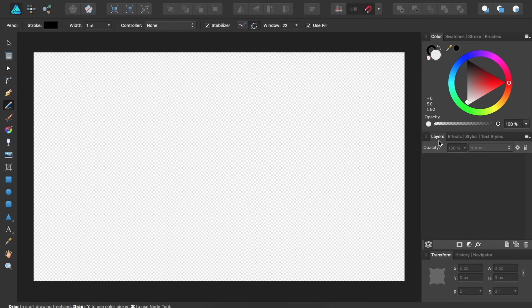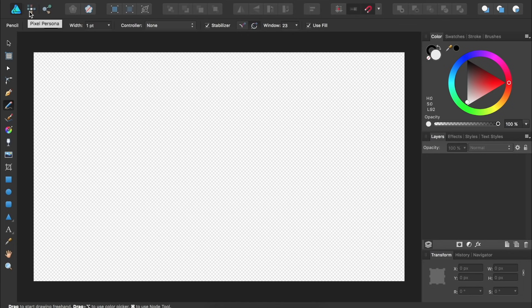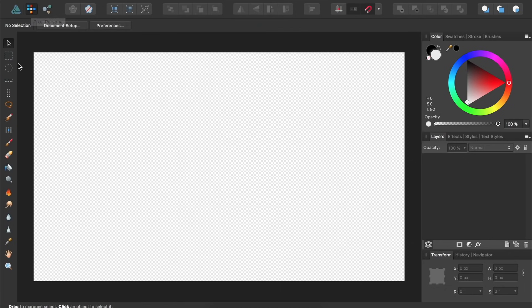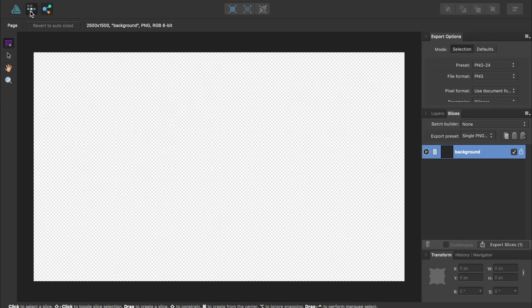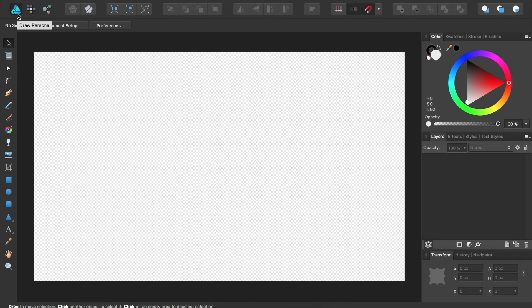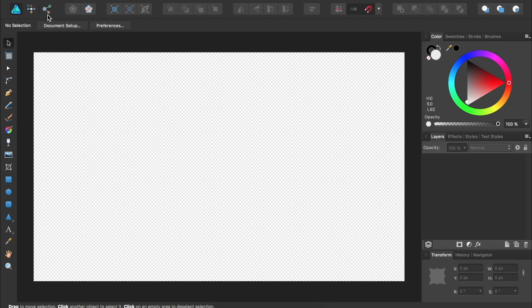And finally, Affinity Designer has Personas. You can find the Personas up at the top left. Right now, we're working in the Draw Persona, but there's also the Pixel Persona and the Export Persona. You can think of a Persona as a Workspace. As we click on the different Personas, you'll notice that our tools on the left side change. For this video, we'll stay inside the Draw Persona. I just want to make you aware that there's also these other two Personas with different workspaces and different tools. In future videos, we'll learn about how to use these other two Personas.